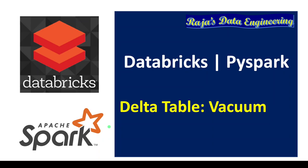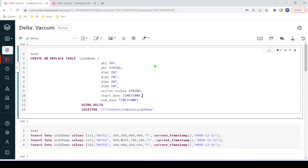In this demo I'm going to explain the usage of the vacuum command. The vacuum command is mainly used to clean up obsolete files which are not part of the latest version of the Delta Lake table. I have logged into my Databricks environment and the cluster is up and running. I'm going to use the same notebook I used for my previous video on Optimize. In our previous video, we created one table called scd2_demo at the location filestore/tables/scd2_demo.